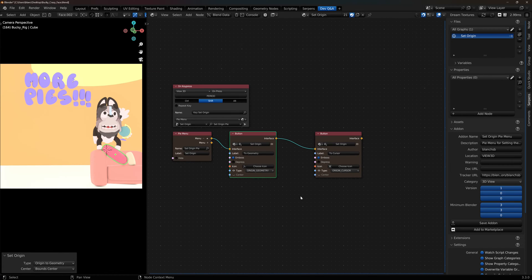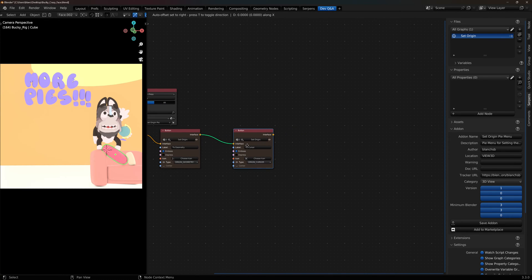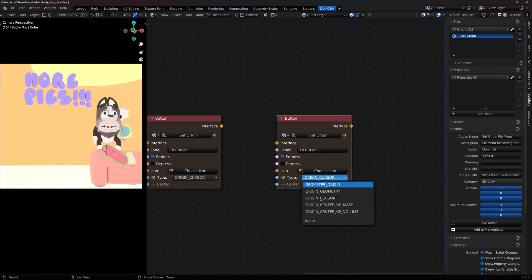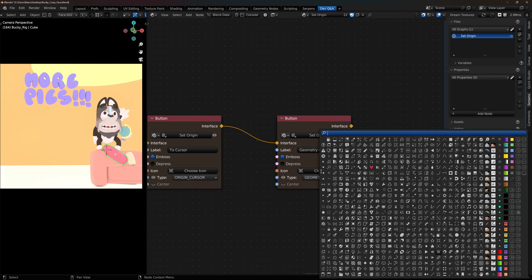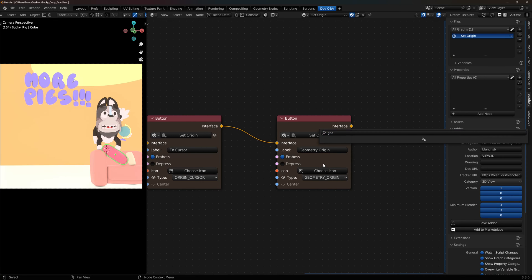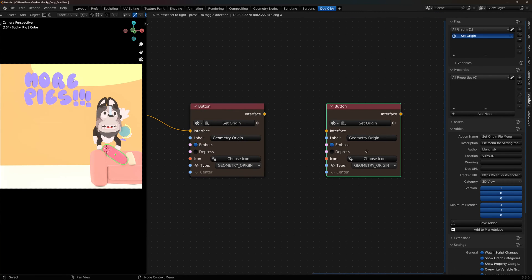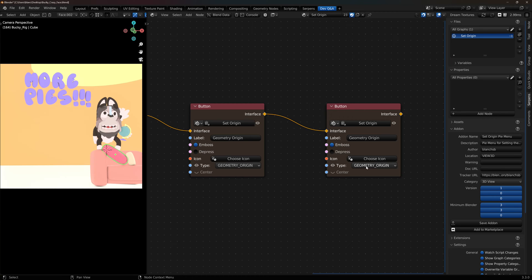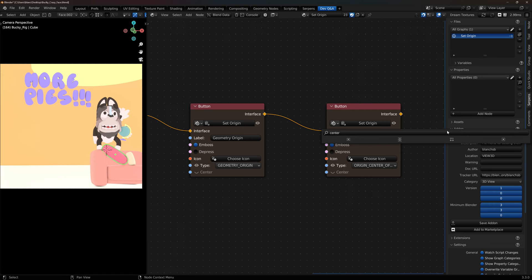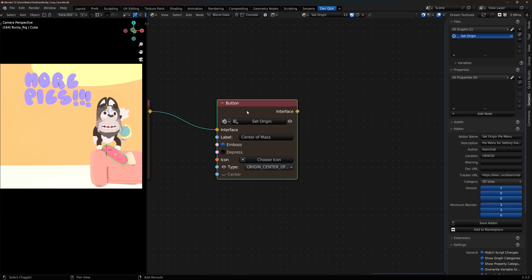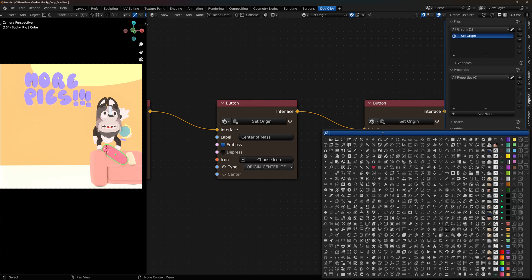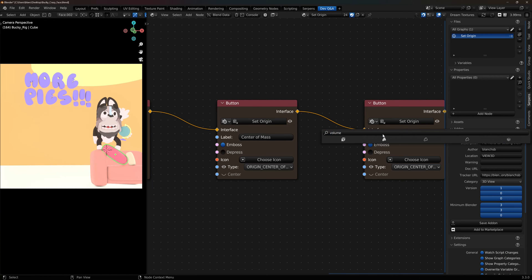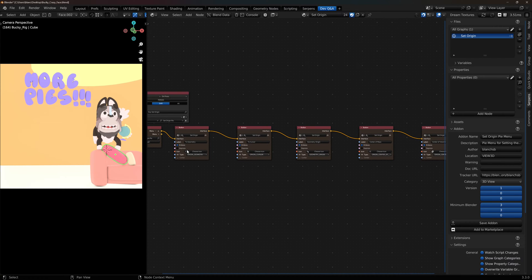I'm going to go ahead and add the other three menu options. So just duplicate this one over. I want this one to be geometry origin. Sure, why not, I'll do that icon. Duplicate it over one more time. Change this one to center of mass. And duplicate it one more time. We'll do center of volume. That should be all the five options for that operator.